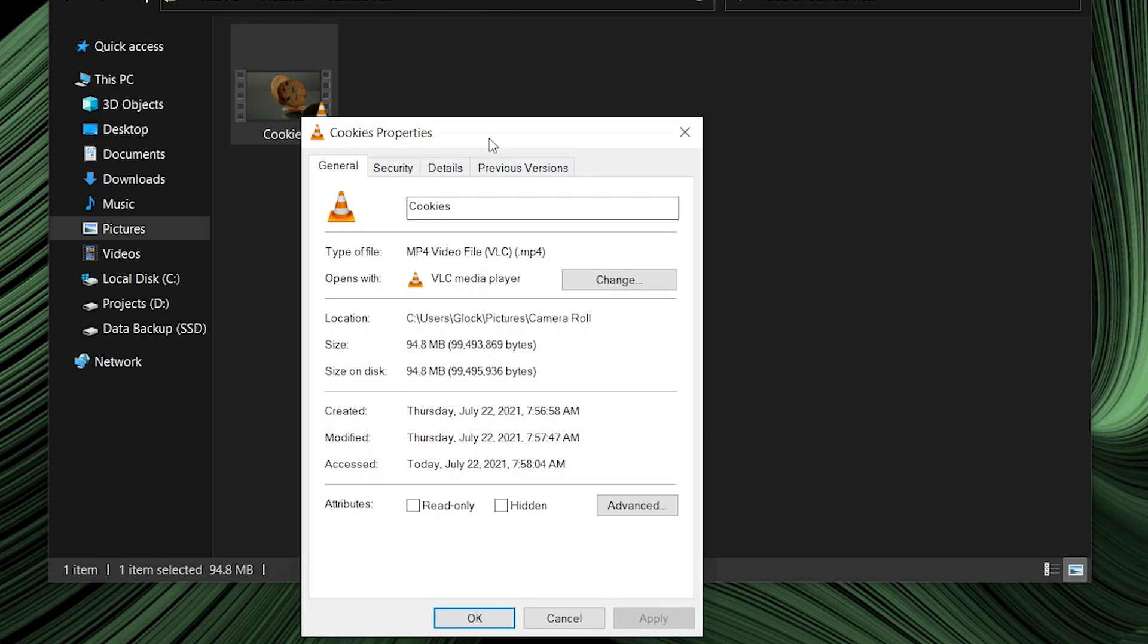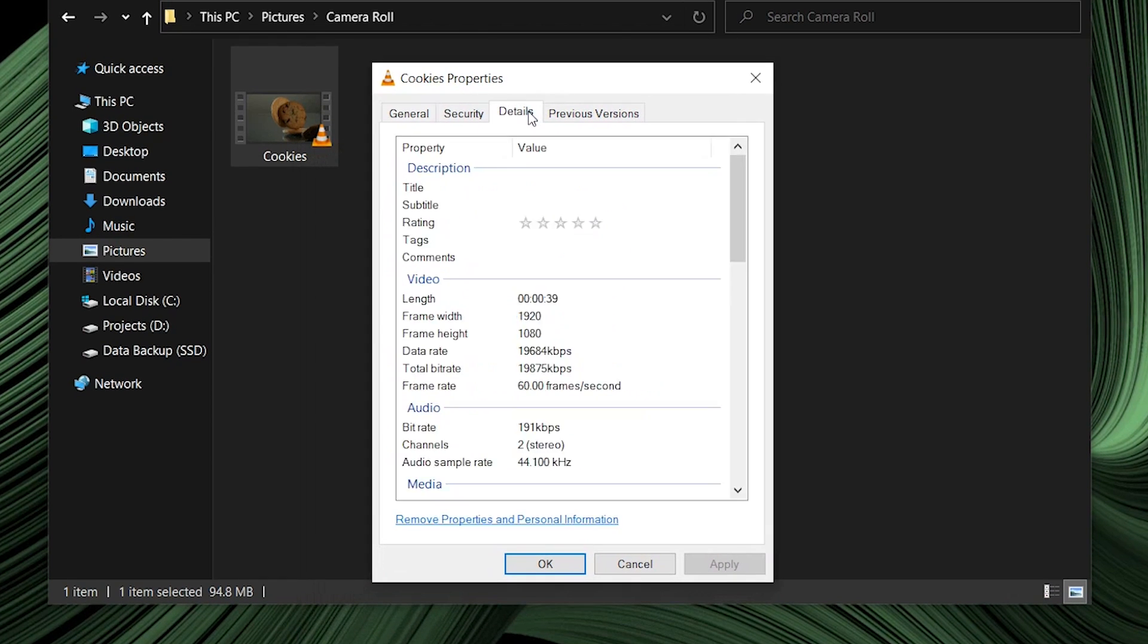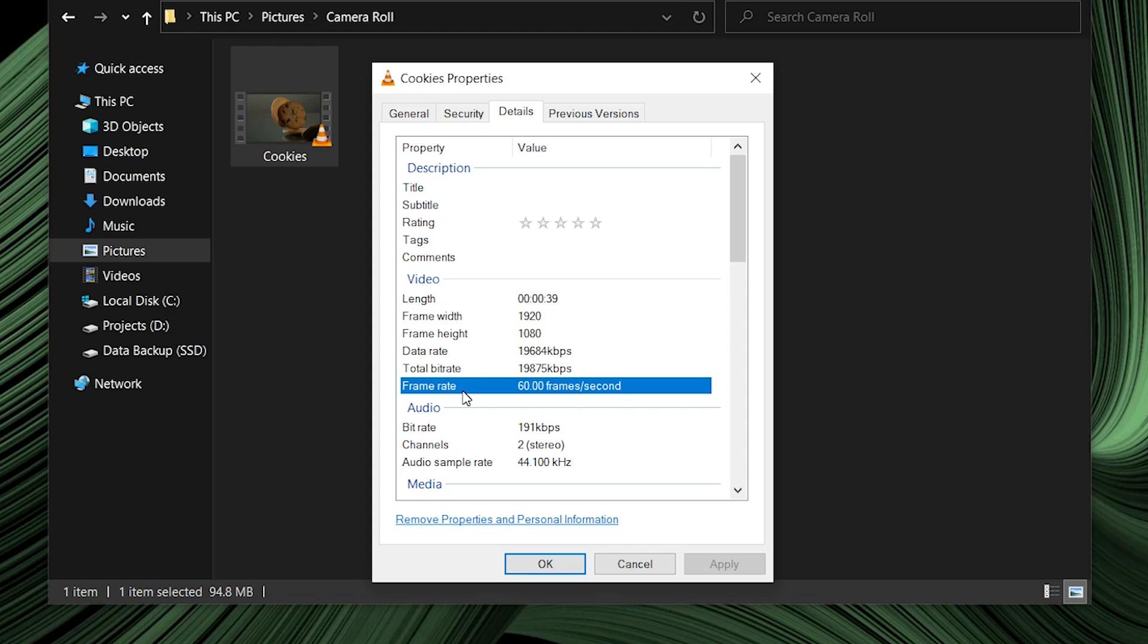Under the Property Panel, go to the Details. Here, you can find the actual FPS of the video. After making sure everything is fine, let's move toward Filmora to make a slow-motion video.